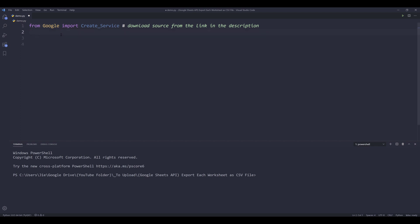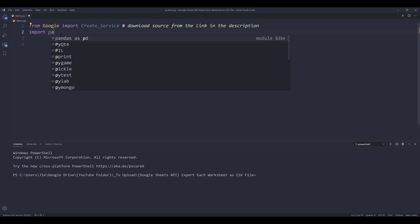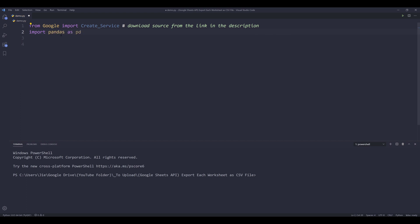So there are a couple of ways we can export individual worksheets to CSV files. One method is using the Google Drive API. And the second method is actually, for me personally, the easier method. So I'm going to import the pandas library.